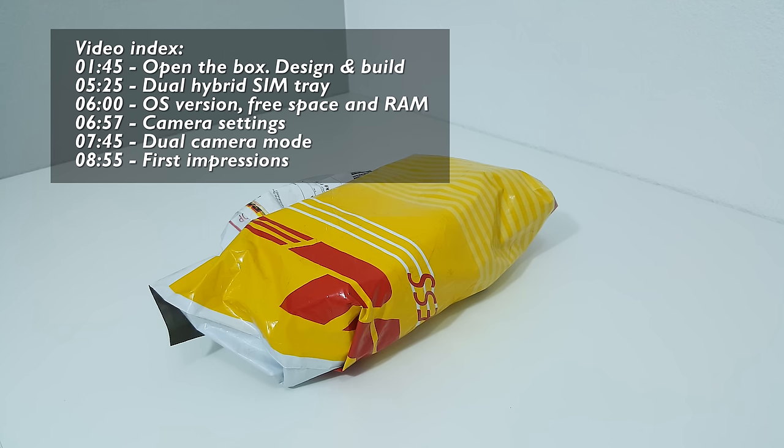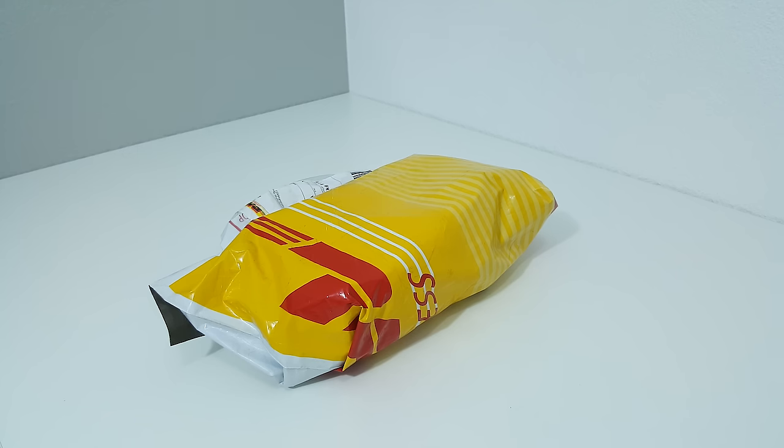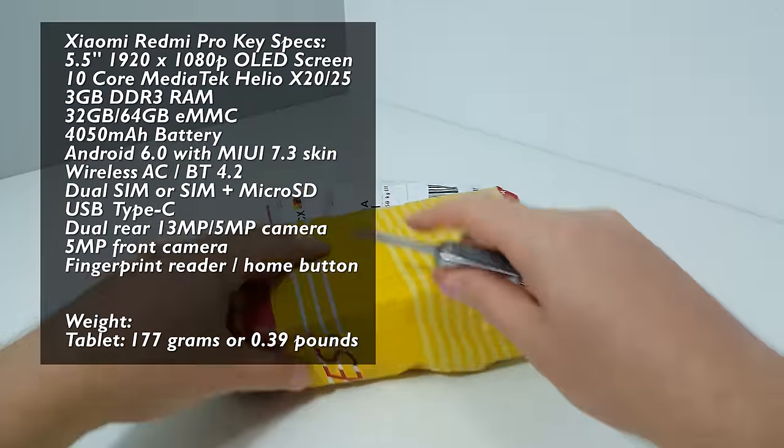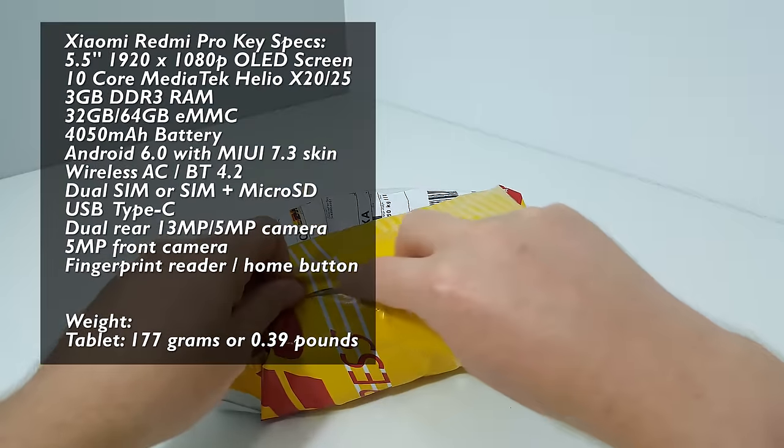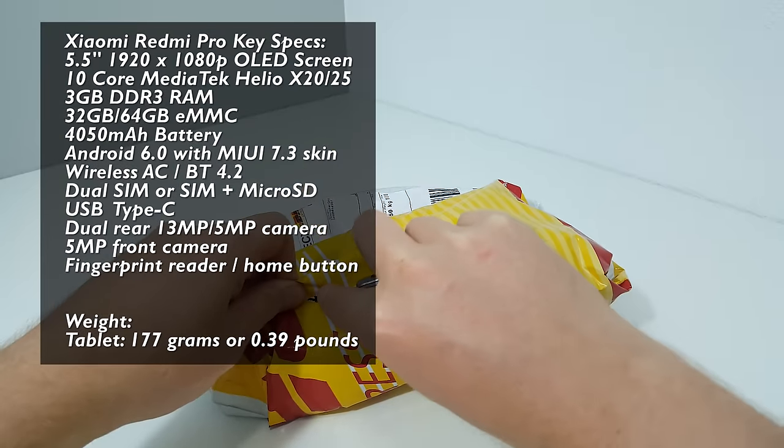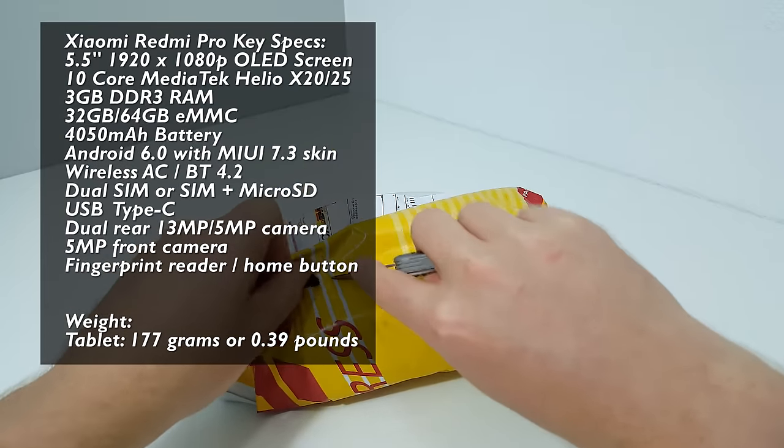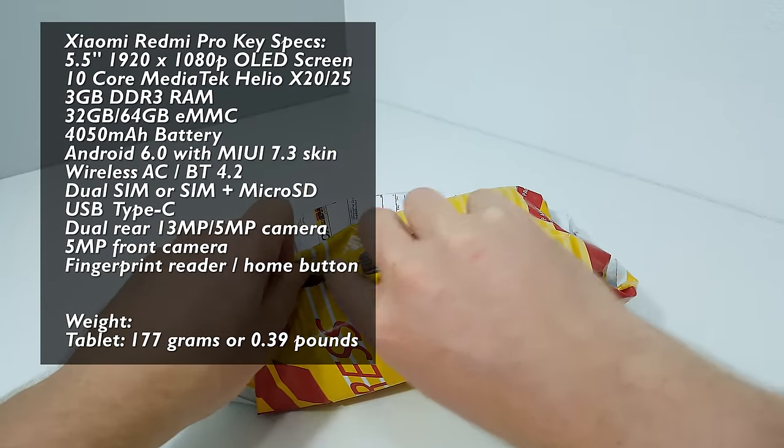This particular model is the 64 gigabyte version with 3 gigabytes of RAM, so it has the X25 chipset. It's got a 1080p screen which is 5.5 inches and an interesting camera setup on the rear.